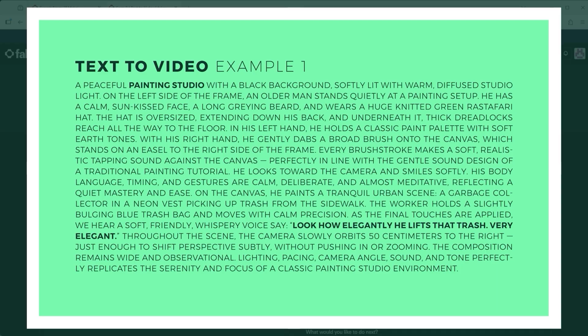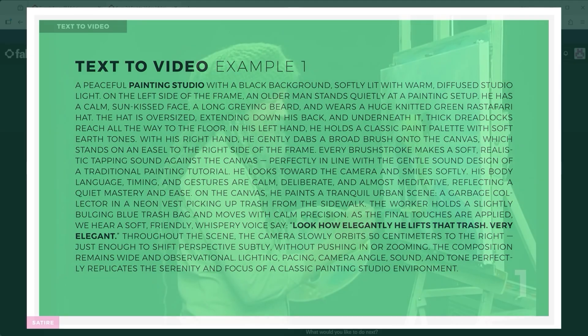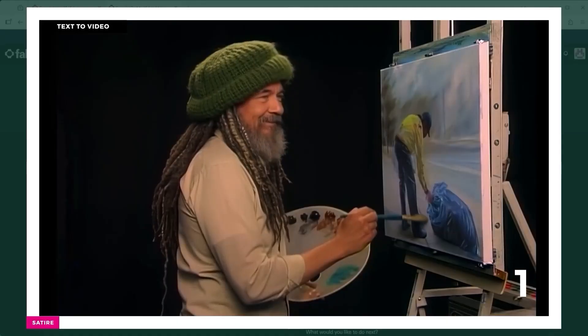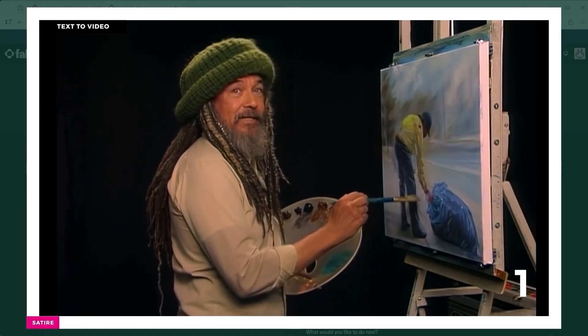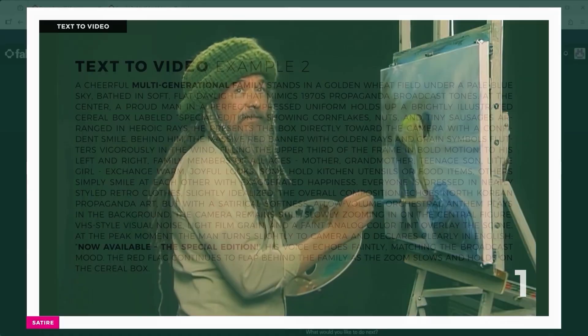Example 1: back in the days before computers, or at least before they became small and affordable, television was the main way to unwind. Here's a slightly reimagined visual homage to the one and only Bob Ross. Look how elegantly he lifts that trash — very elegant.